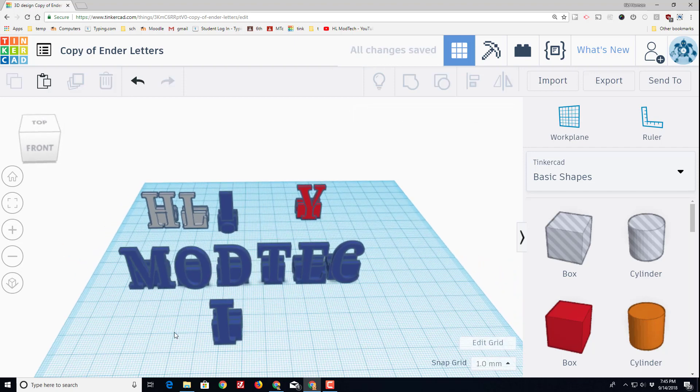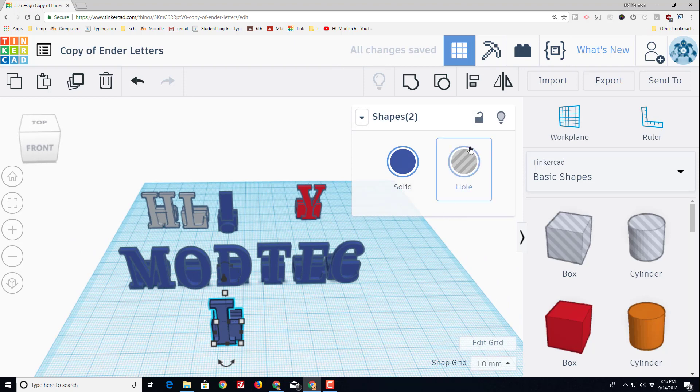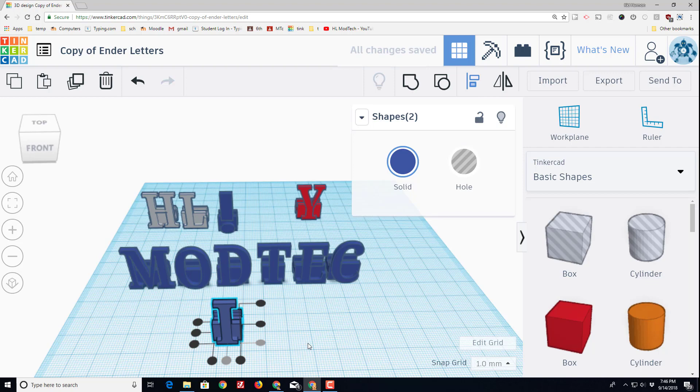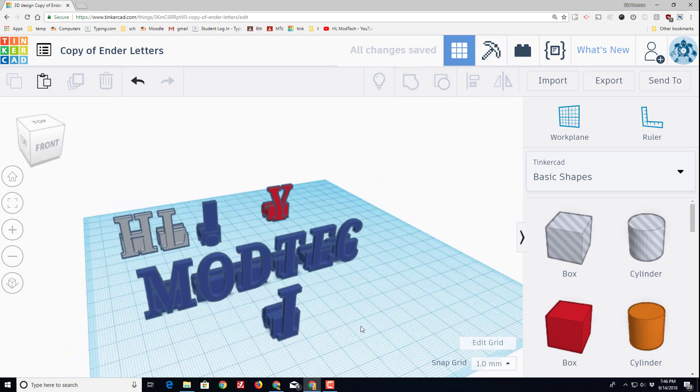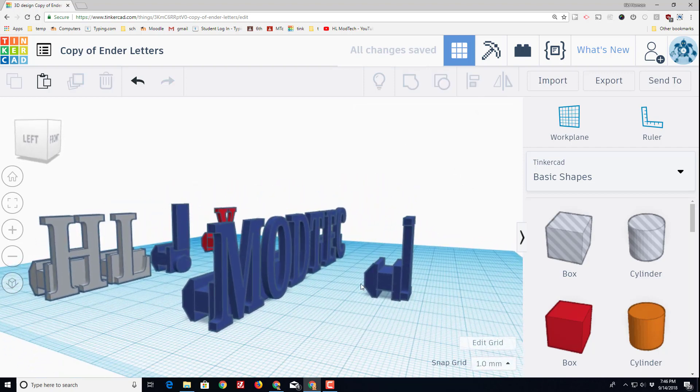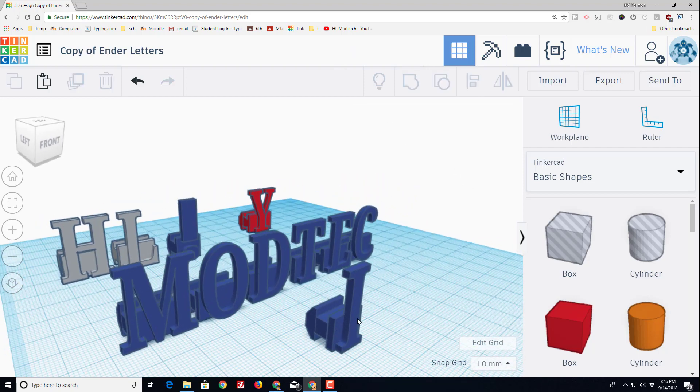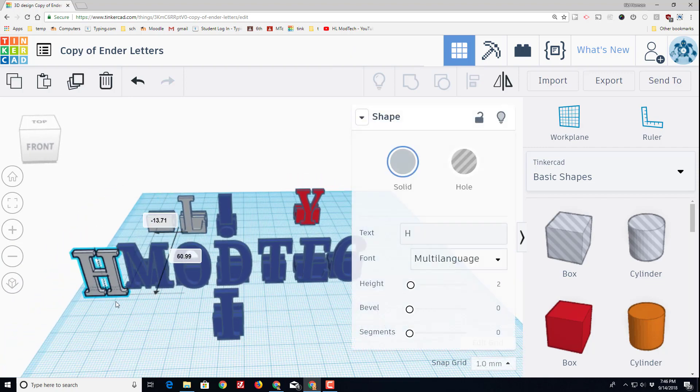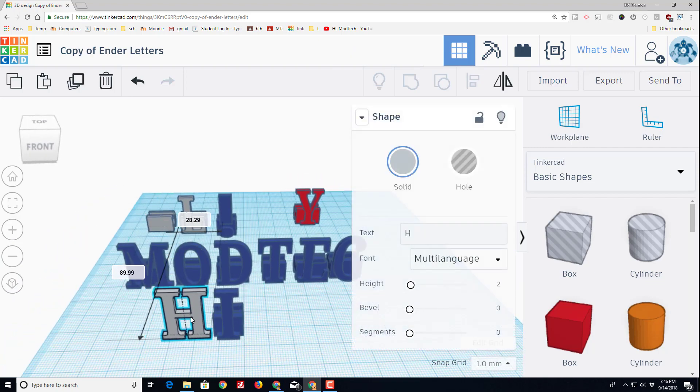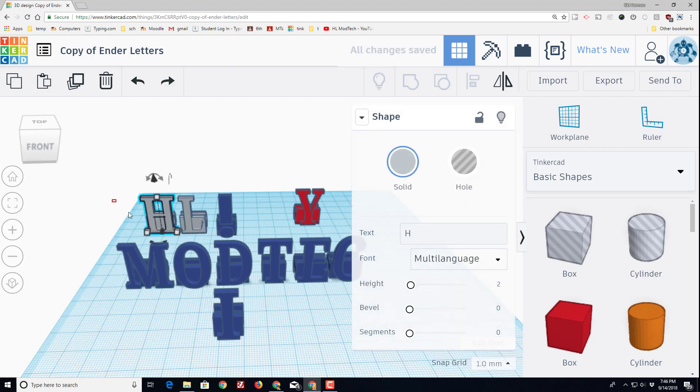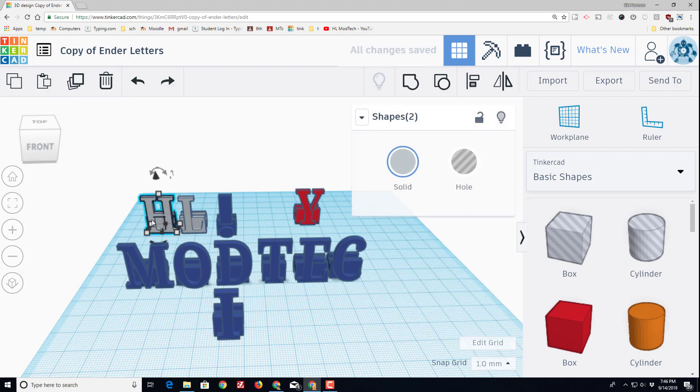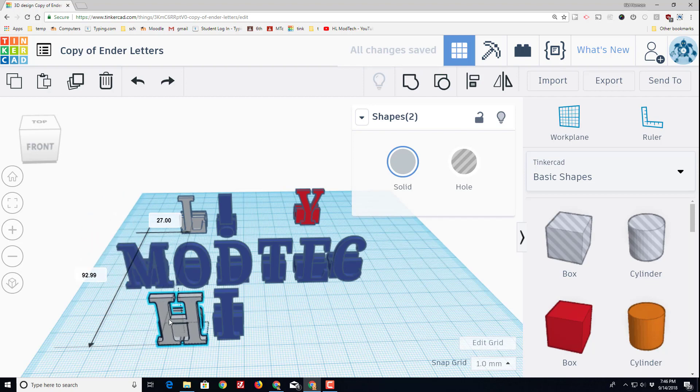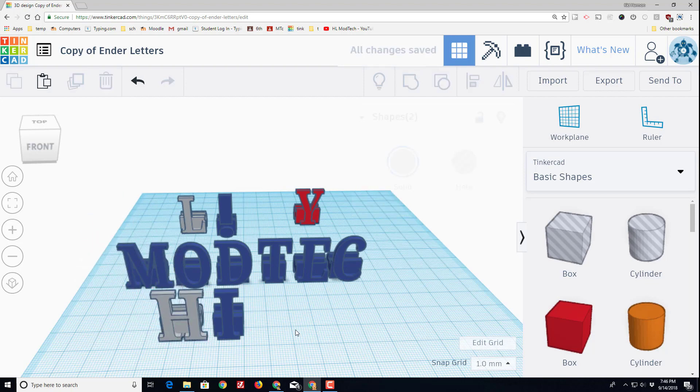I can then grab both of those pieces and use the amazing align tool, and I want them centered this way. Now I have got a printable letter I that will slide right into the 2020 extrusion wherever you want it on the printer. Say I wanted my printer to be called HI. Once again I would grab both pieces by dragging a box that touch both, and then I would bring them both to the front.